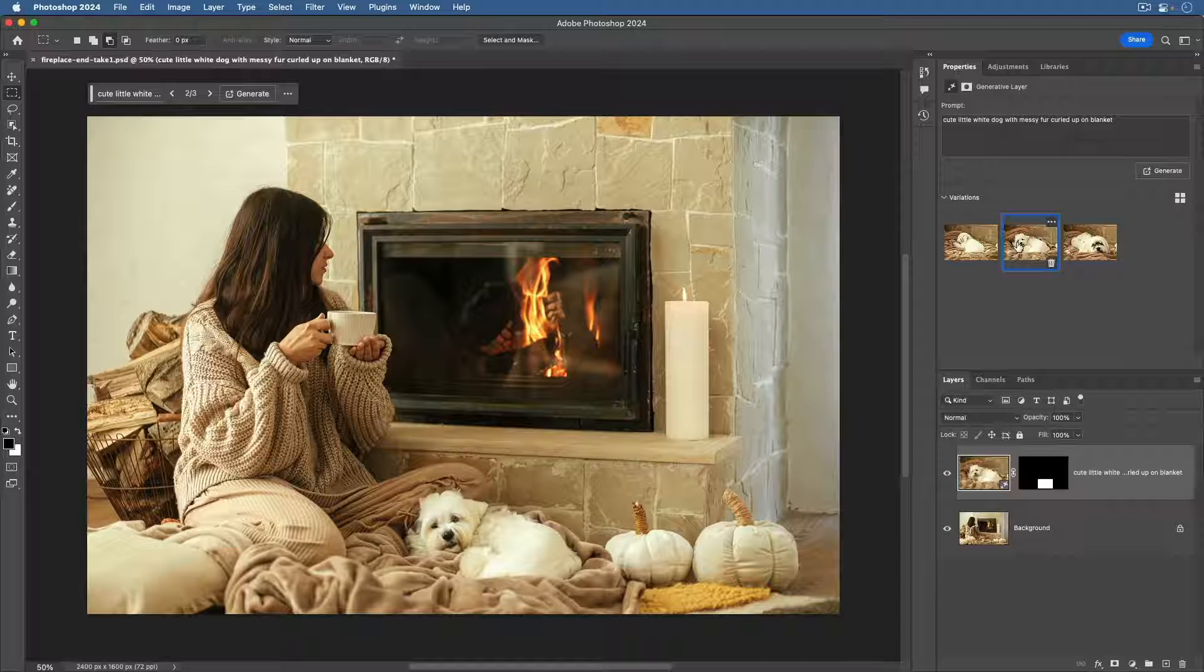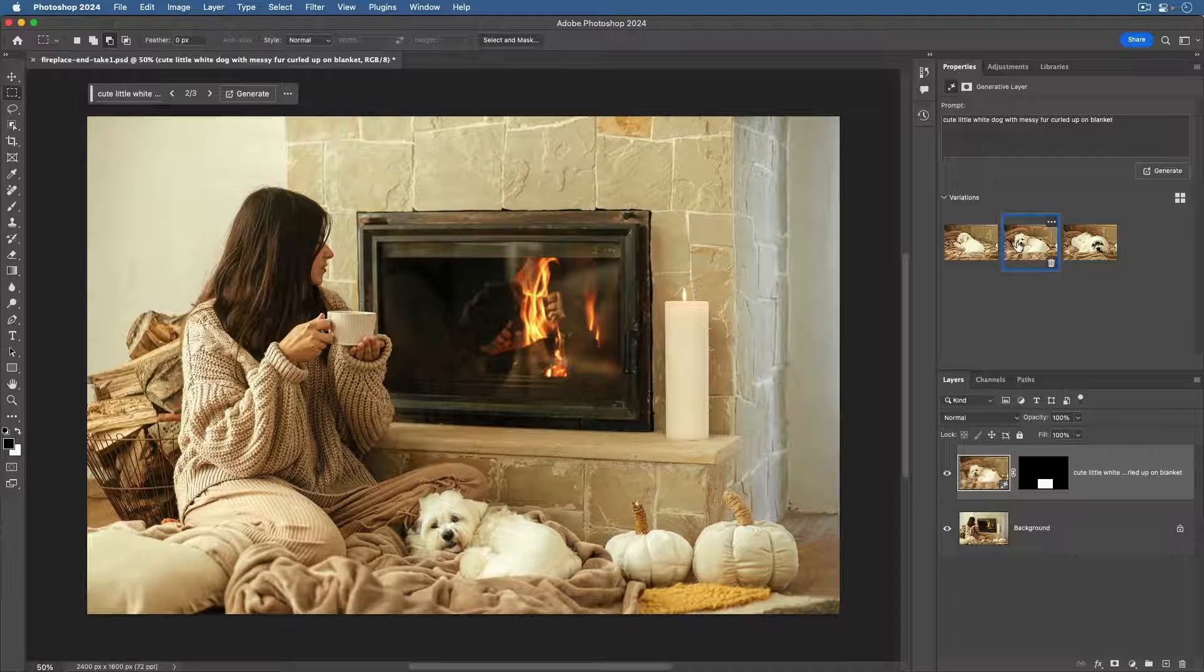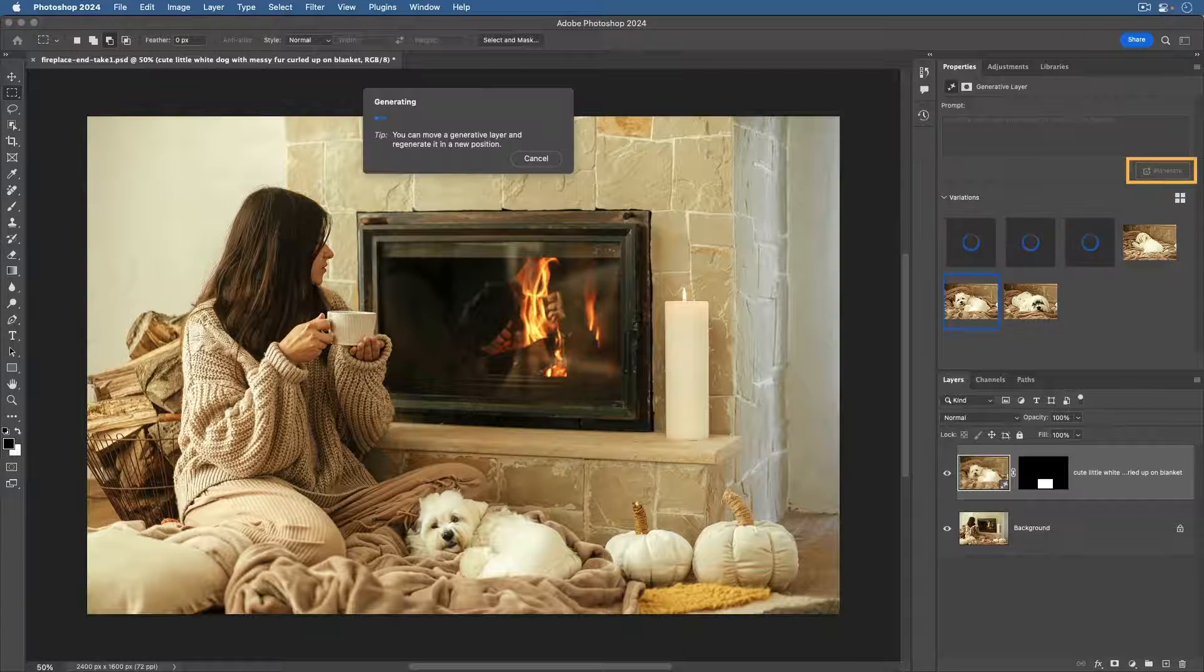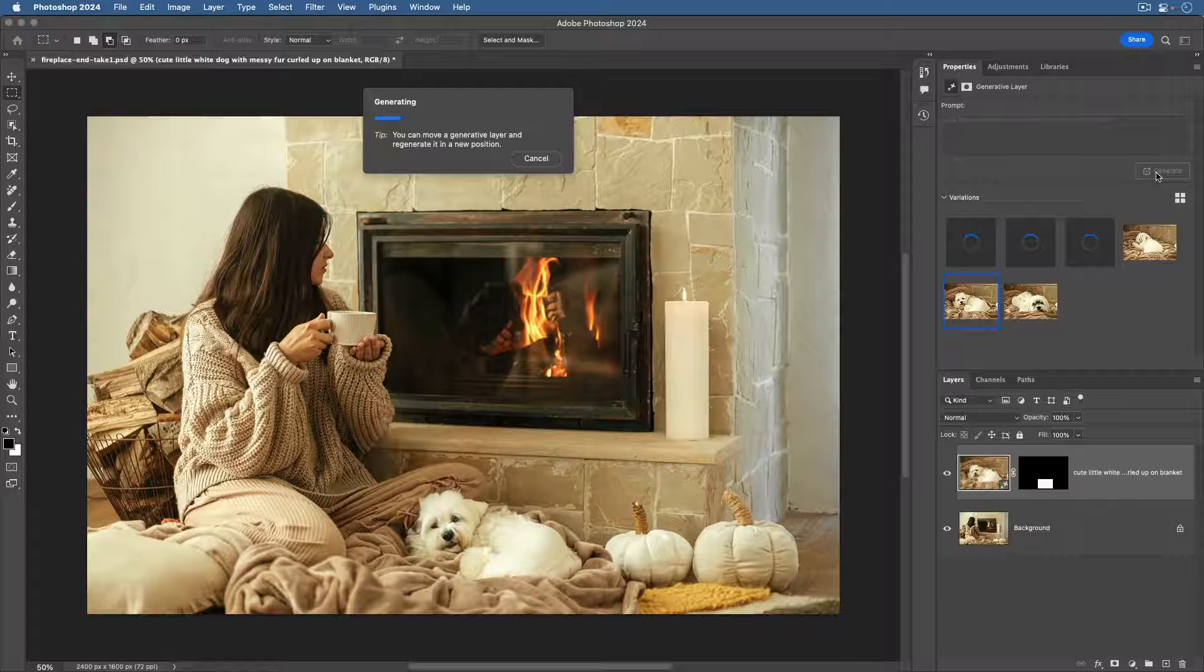If you don't like any of them, you can generate again. You can do that from here in the Properties panel or from over in the taskbar.